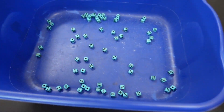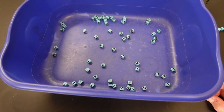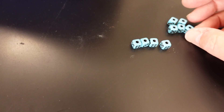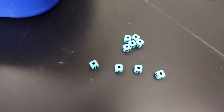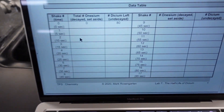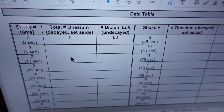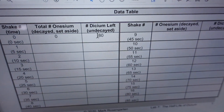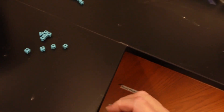Okay, this is our second throw — let's pull out any onesiums. There's no way to predict which individual die will turn into onesium during which particular throw. Here are all the onesiums that I have removed. Go ahead and write that number of onesiums plus the number of onesiums that have already decayed. So this number here plus the number you had here go in this spot, and then this subtracted from 80 will go here.